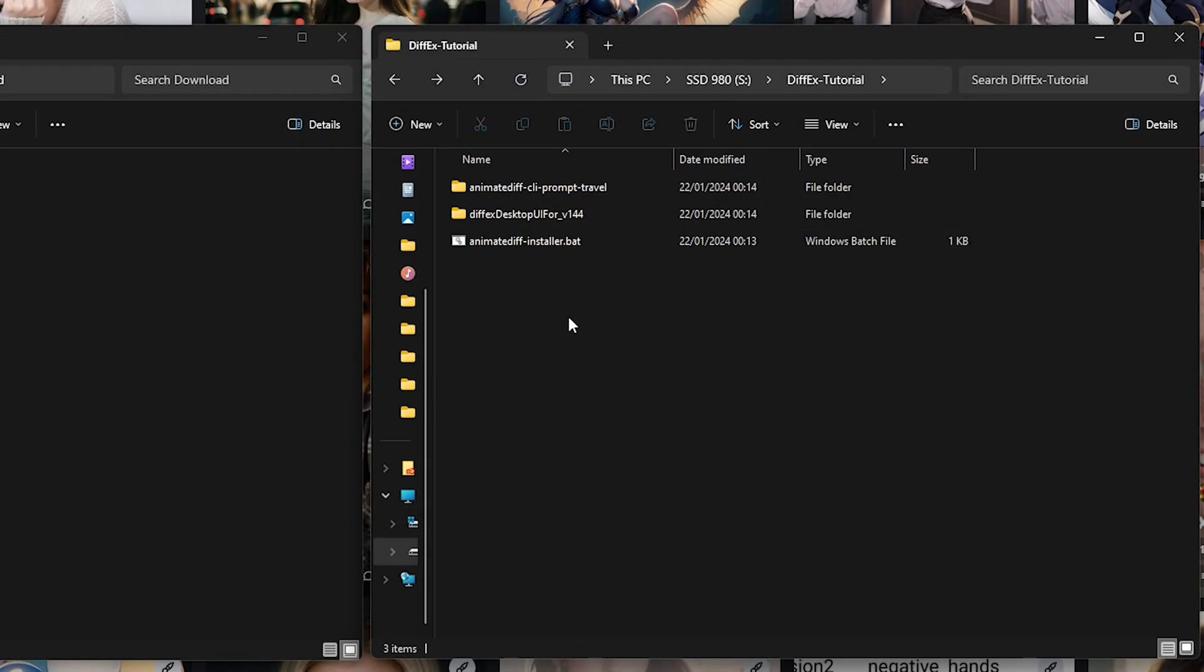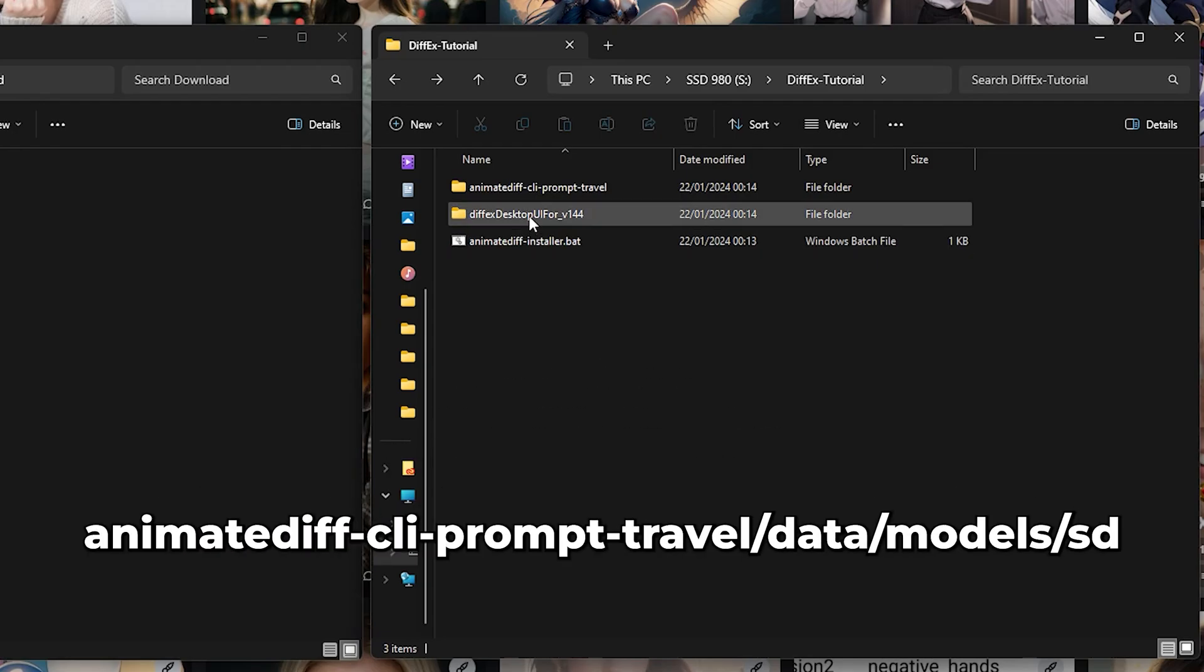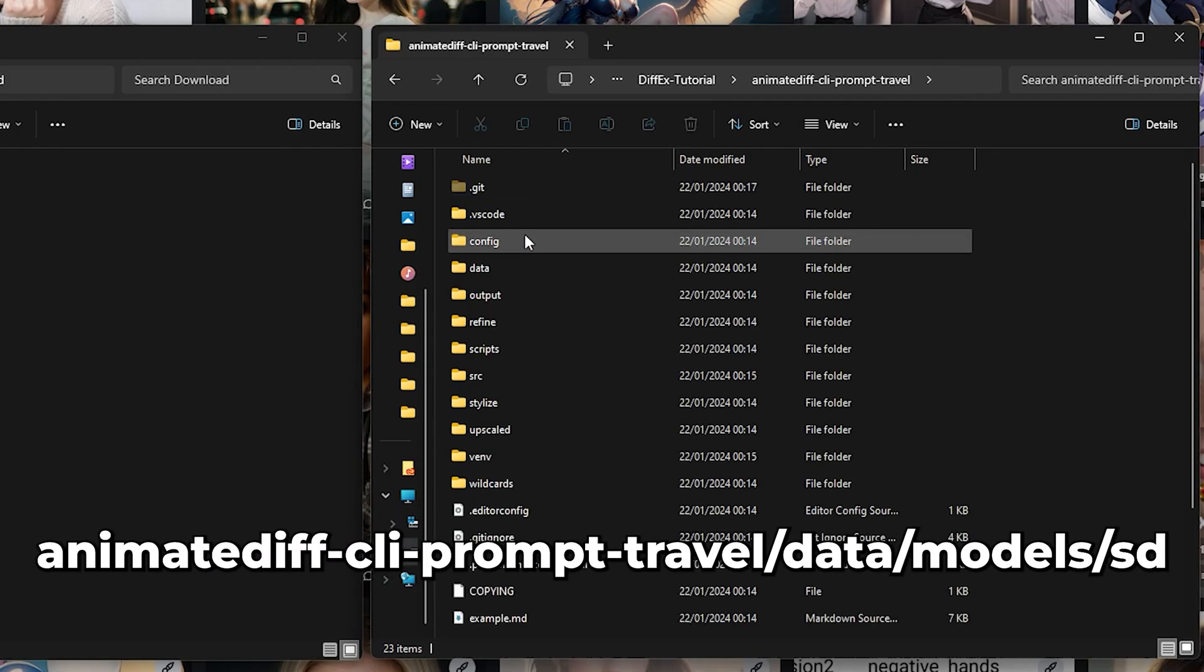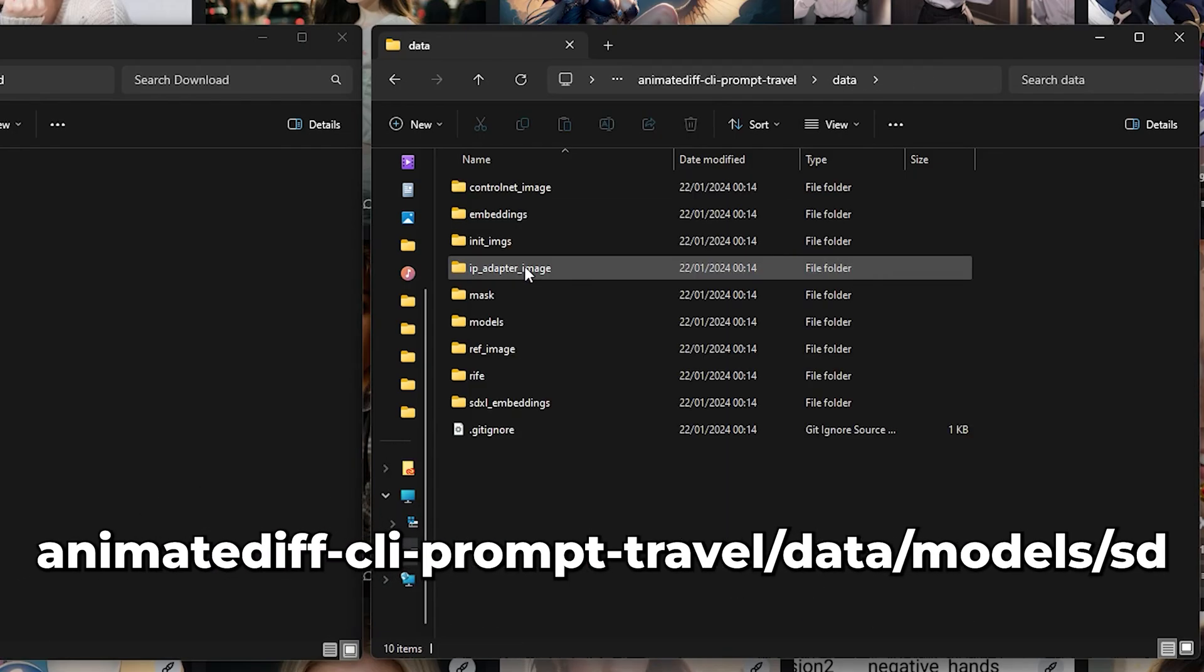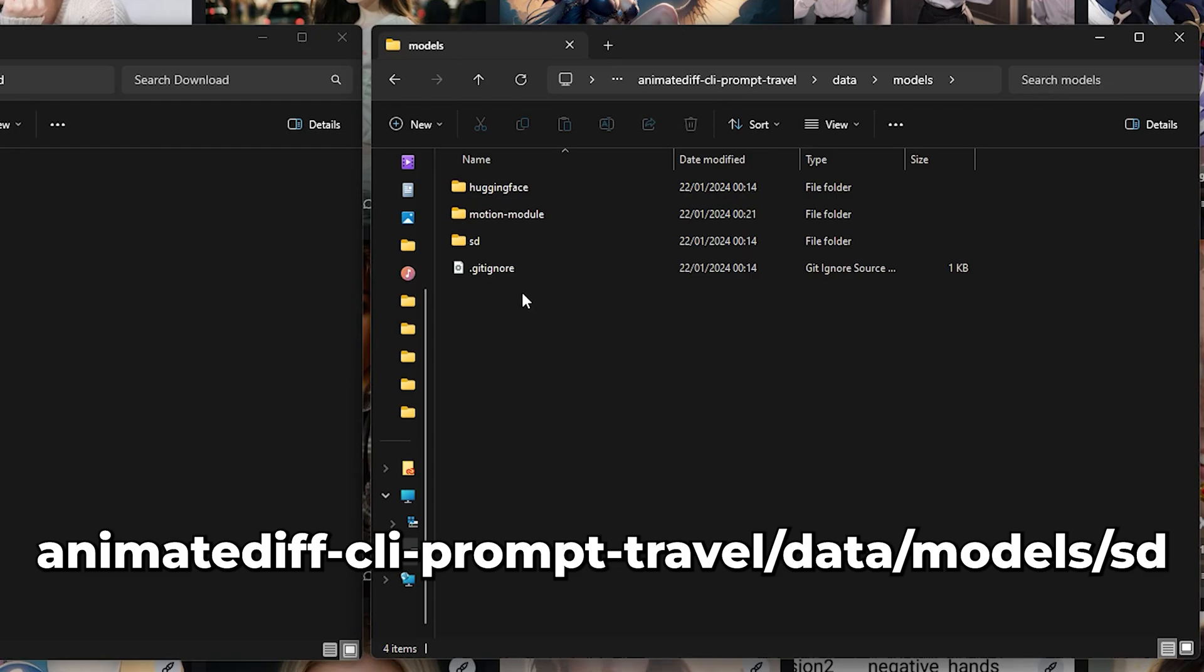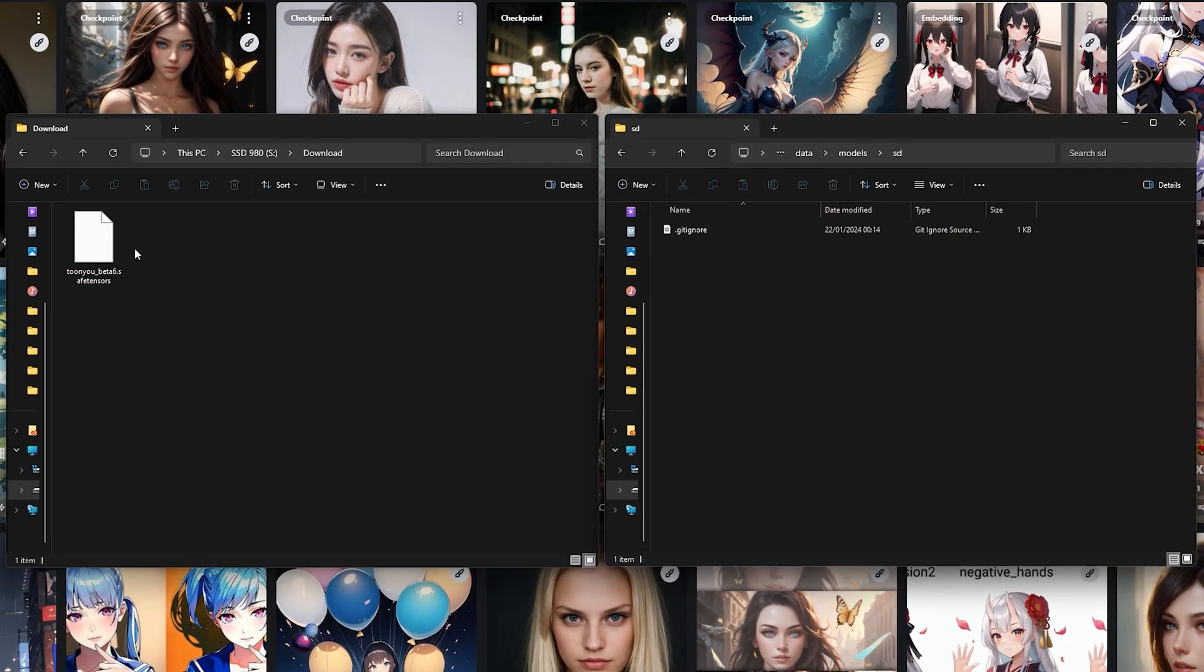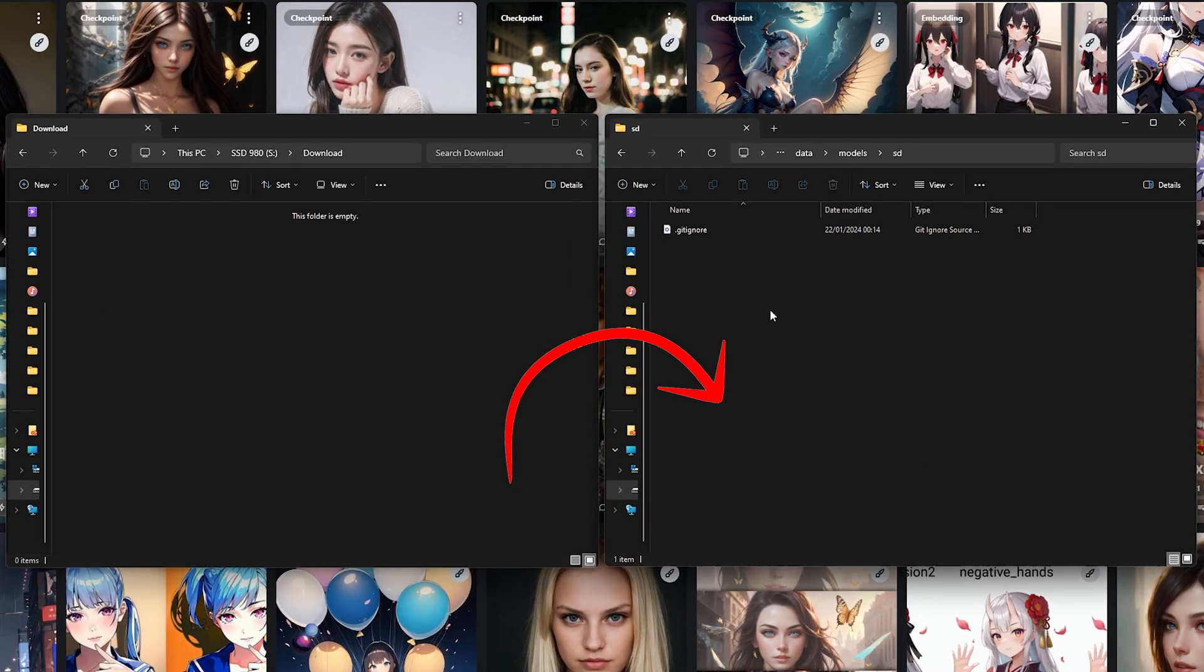Once the download is complete, you need to move the model to this folder. Animate Diff CLI Prompt Travel. Data. Models. SD. And just drag and drop the file in here.